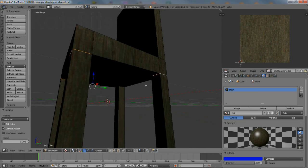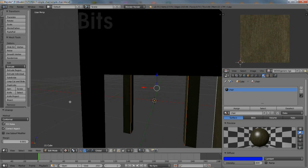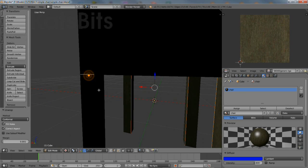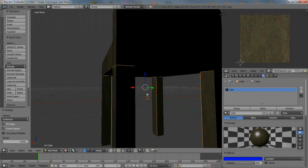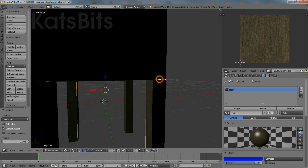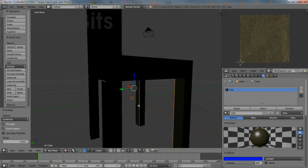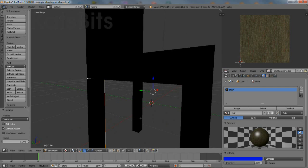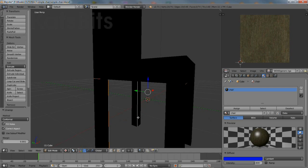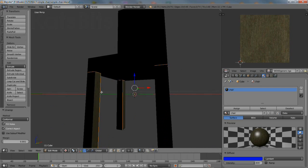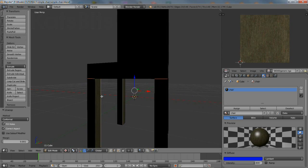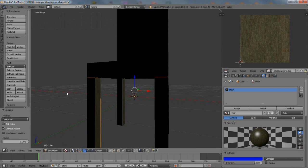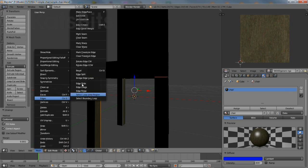Work around the mesh, strategically selecting and marking edges as seams in a way that will unwrap as a flat map section in the UV image editor. For example, around the top of each of the legs, marking them as seams, and then unwrapping the entire object to check progress.